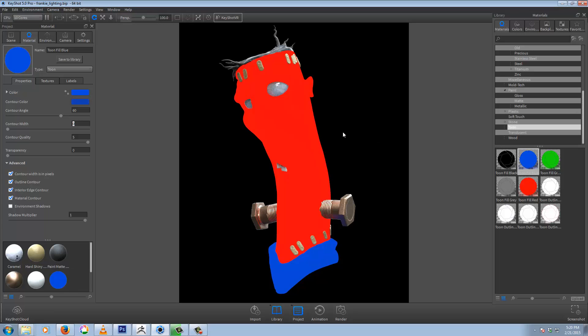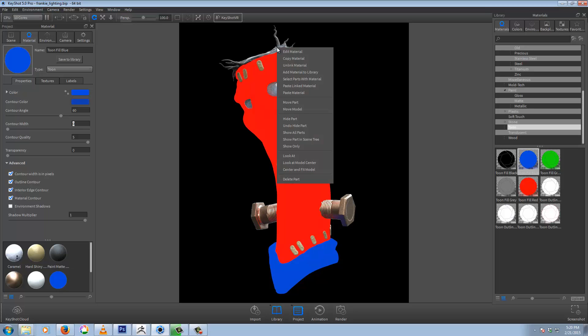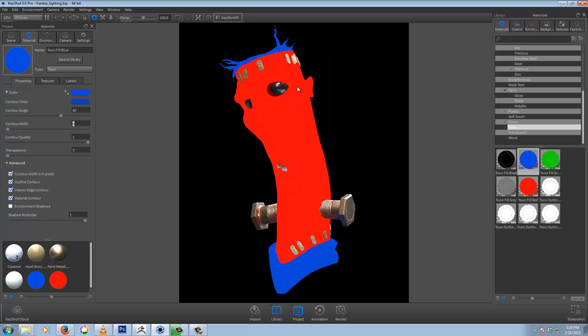And copy material. Right click up here. And you can just paste linked material.